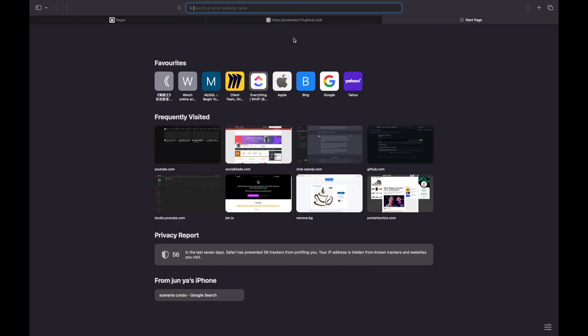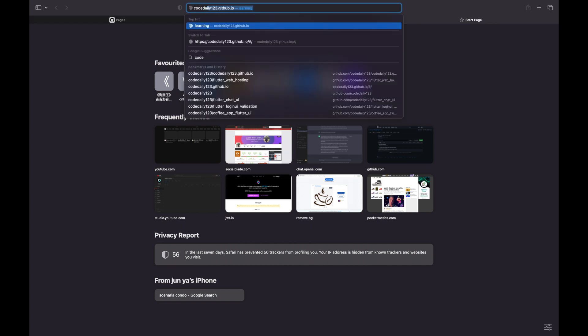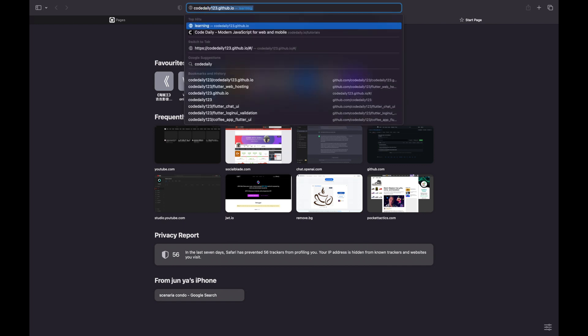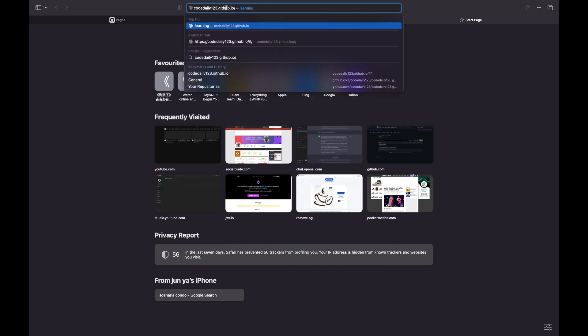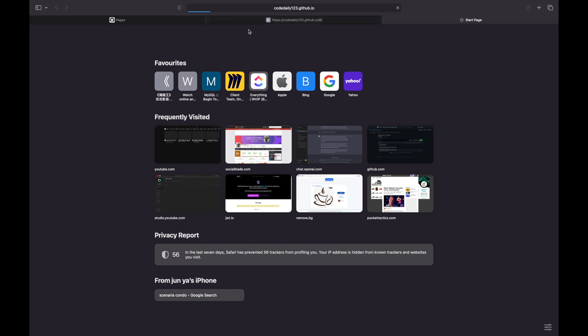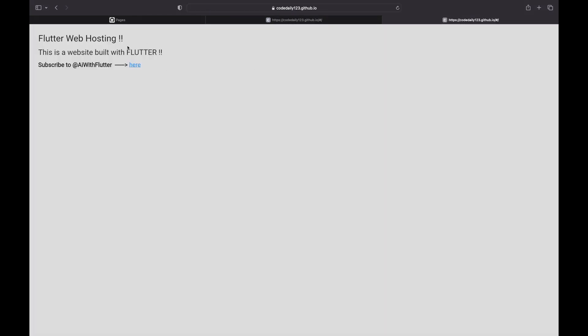Now you can pass this URL to anyone, and when they open it in a browser, they can redirect to your website immediately. So this is how you deploy your Flutter web app for free using GitHub Pages.